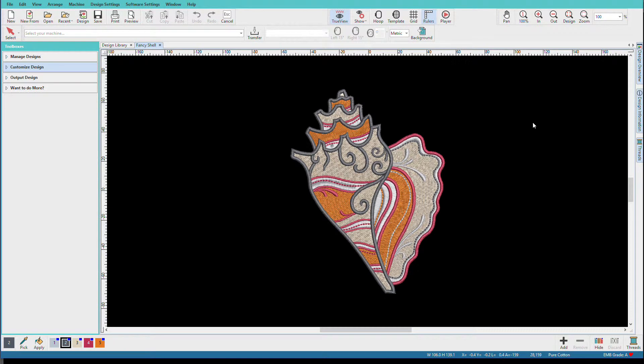As home embroiderers, we like to be able to see a design in actual thread colors before stitching it. I'm Linda Goodall and in this video we'll learn about coloring designs.